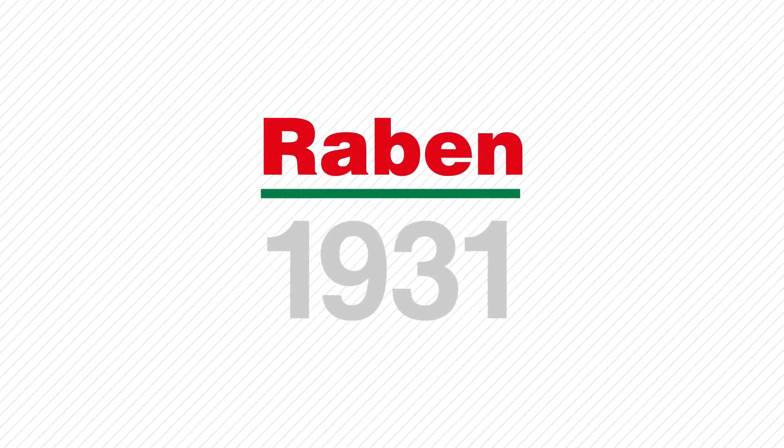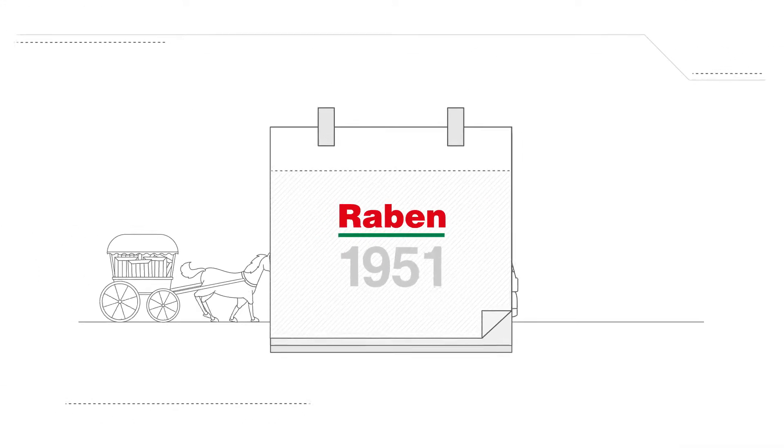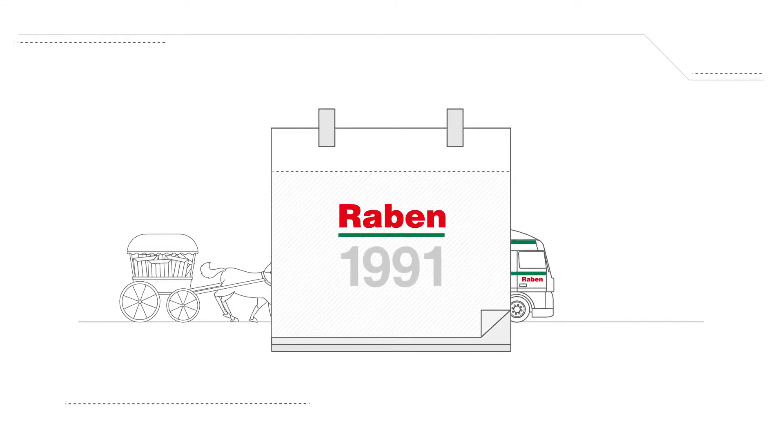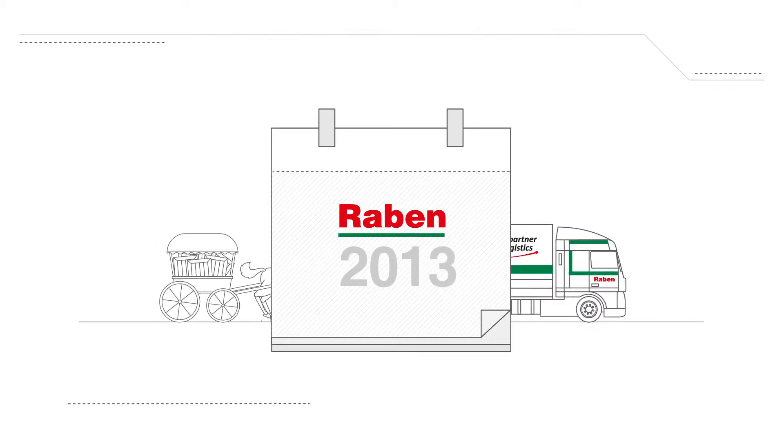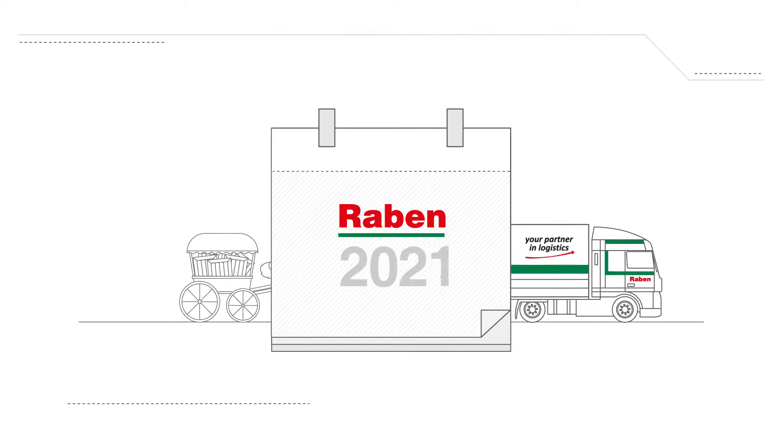Working in the logistics industry has changed drastically. It looks completely different today compared to the past.